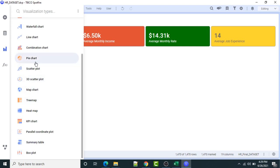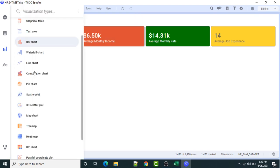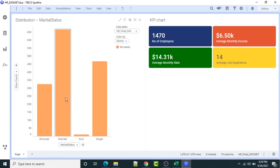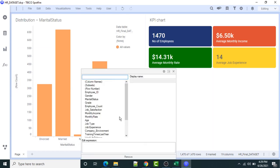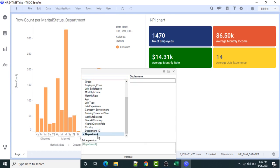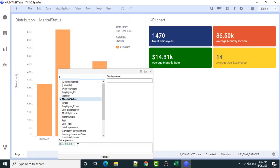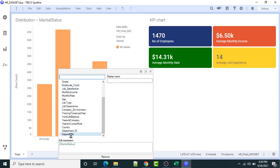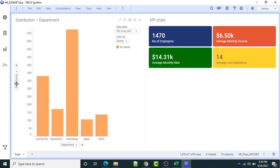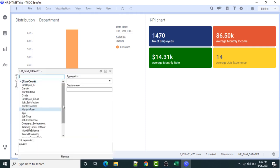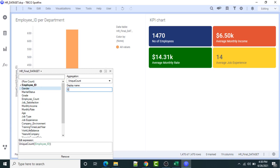So these are my KPIs: Number of Employees, Average Monthly Income, Average Monthly Rate, and Average Job Experience. Next, I will create a bar chart. I'll select the bar chart option and drag and drop it here. On the X axis I will select Department, and on the Y axis, instead of row number, I will select Employee ID with distinct unique count — employee count, number of employees.